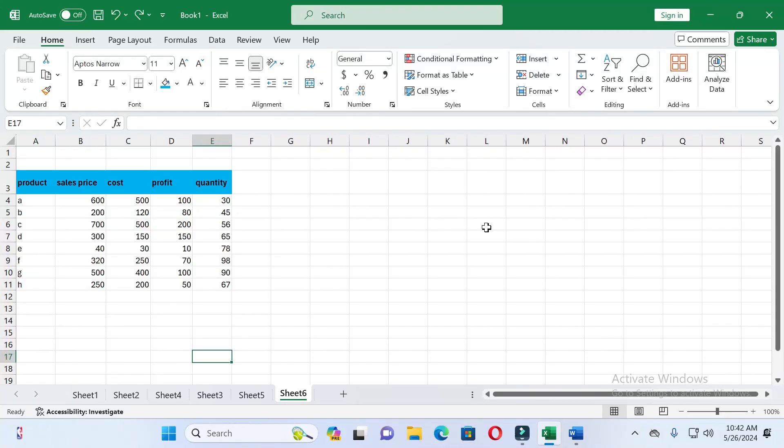Dear friends, welcome back to this channel. Today in this video I will show you how to create a bubble chart in Excel. So without wasting time, let's start the video. If you find this video helpful, please give a like and subscribe to our channel.